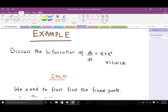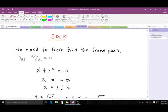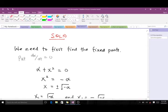The example asks us to discuss the bifurcation of dx/dt = α + x². You can see this is of the form of the prototype of the saddle node bifurcation. When you have a question like this, the first thing we do is find our fixed points. To find fixed points, we set dx/dt equal to zero, giving us α + x² = 0. Solving for x: x² = −α, so x = ±√(−α).